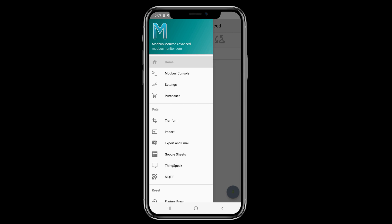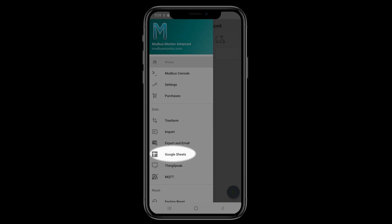My setup has an Android mobile device running the latest Modbus Monitor Advanced app. The Google Sheets add-on feature must be purchased separately to use this option.